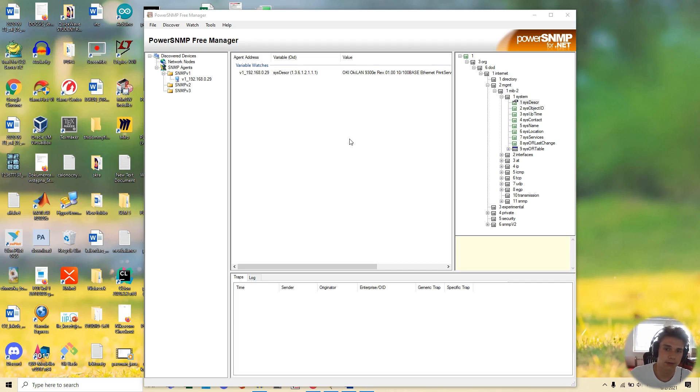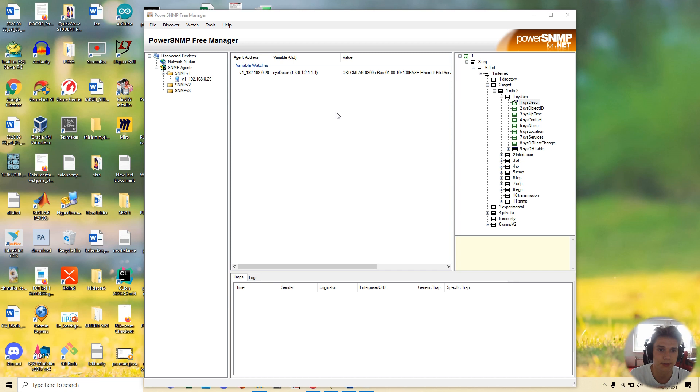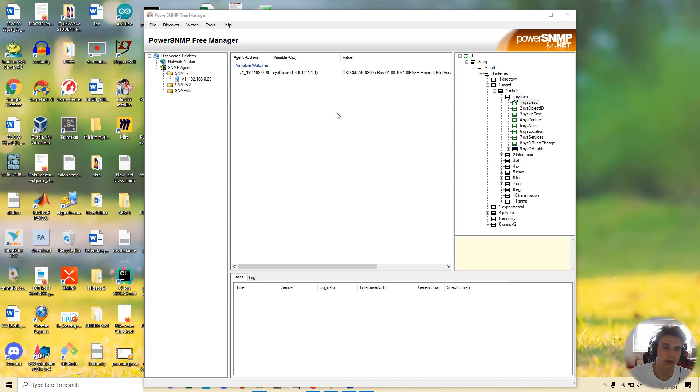Hello guys, today I'm going to tell you how to use Power SNMP Free Manager. I'm quite new at it, but I can show you what I figured out.